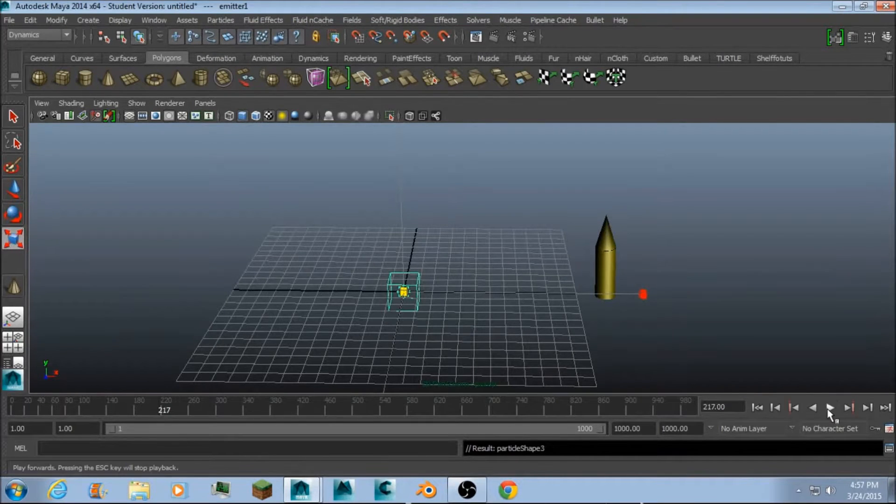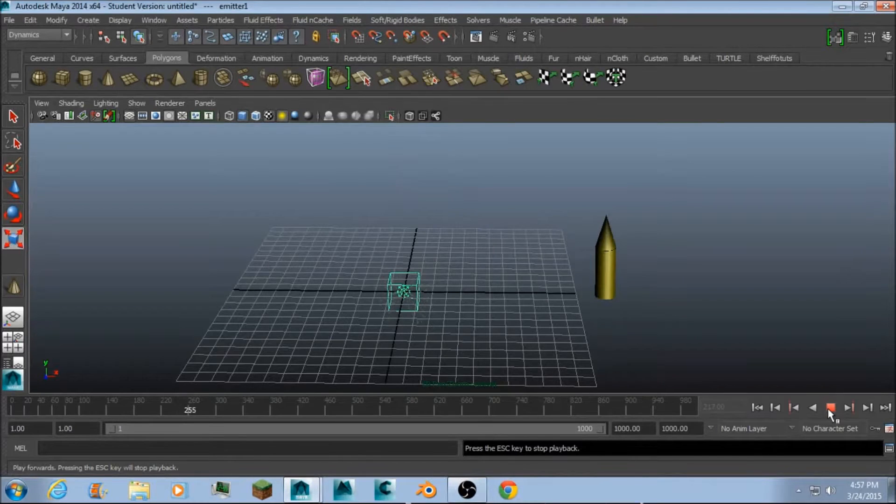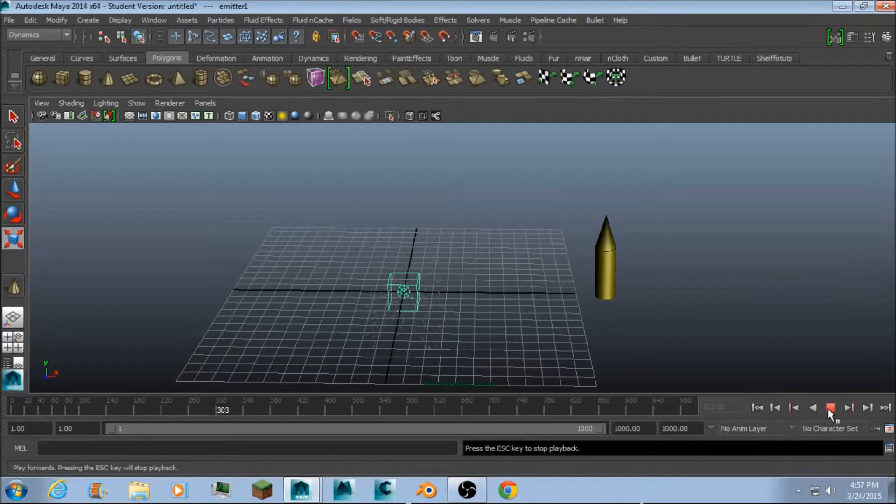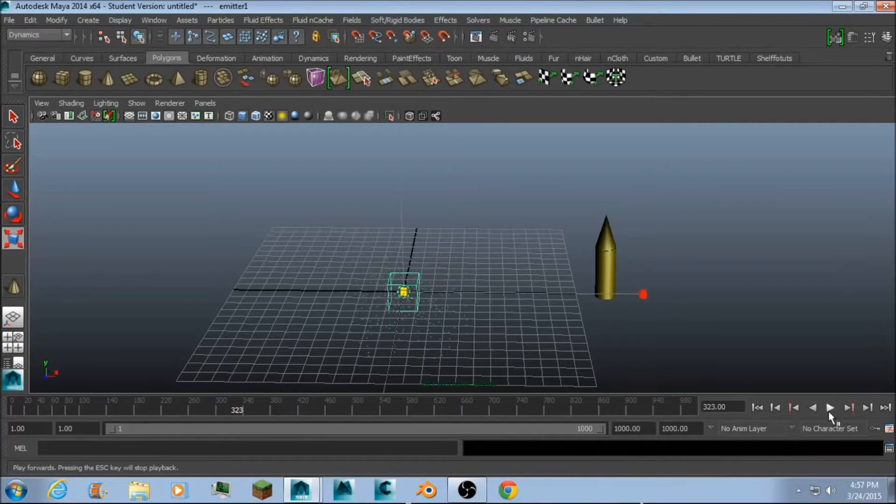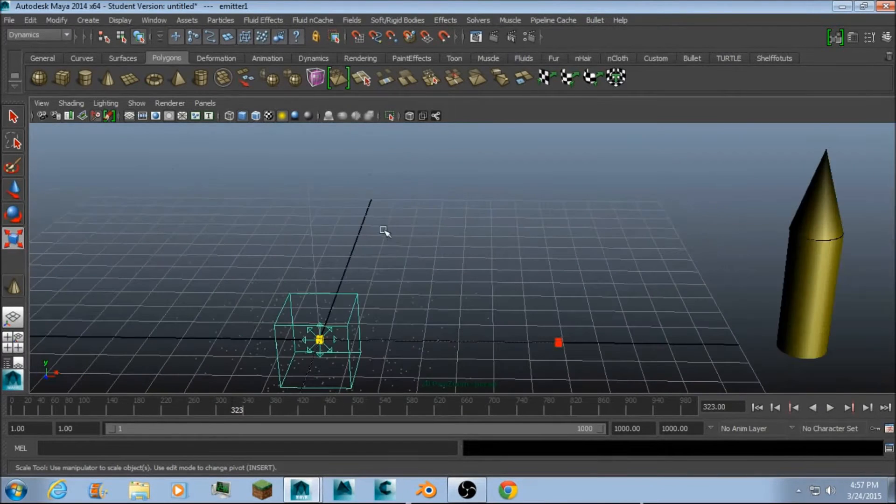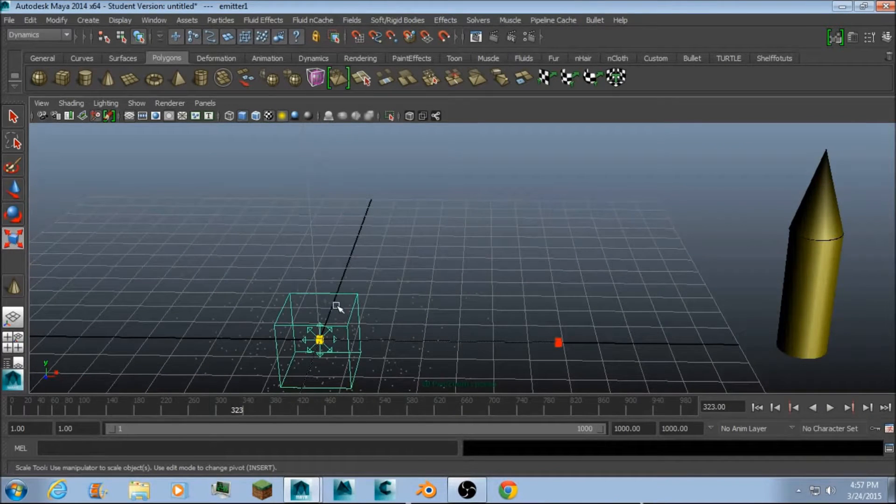And what you want to do now is to press the play button and allow some particles to be emitted. It doesn't have to be much, but you need to be able to just select the particles.